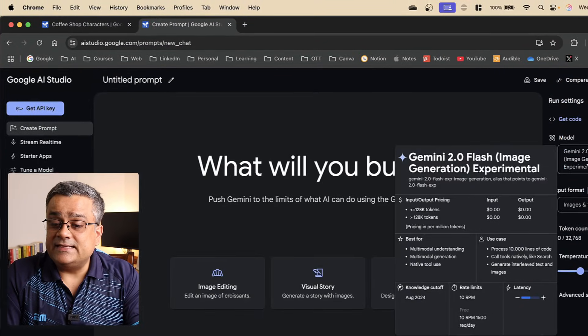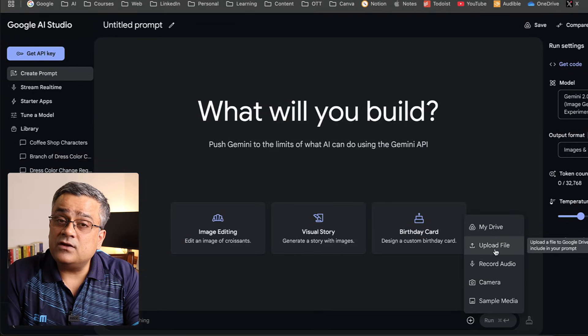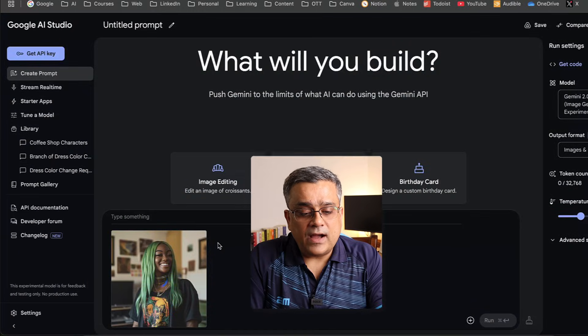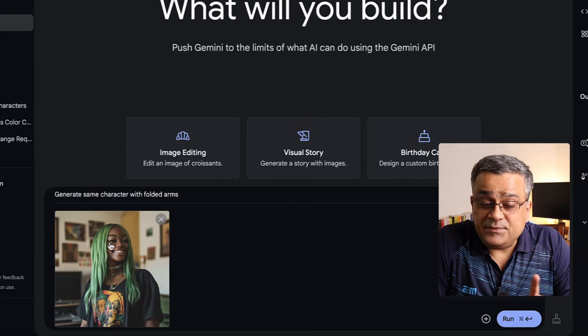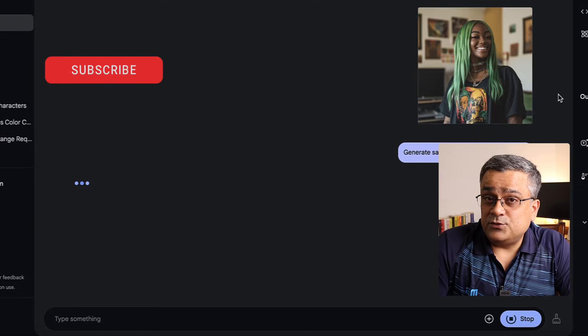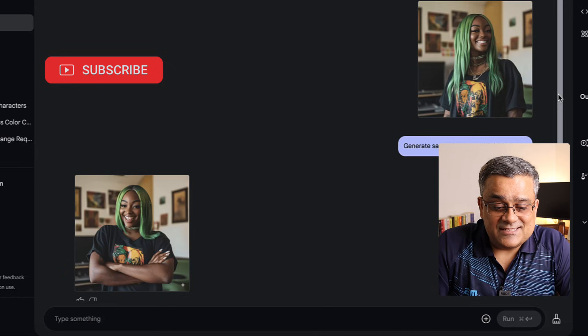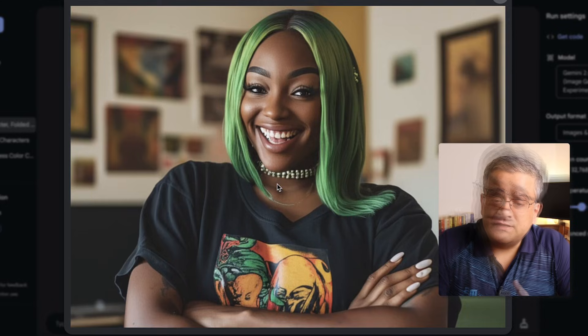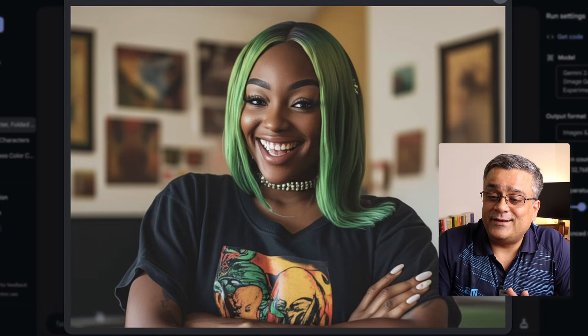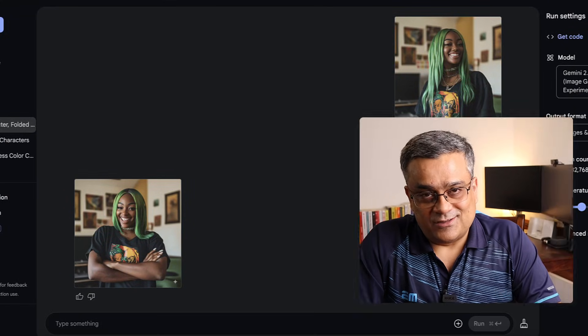Let me show you another very good option that you can use for professional work also. I'll click on 'Create Prompt' again, select that model, and upload the same image. Now I'll type this prompt: 'Generate same character with folded arms.' We are giving this image as a reference and if I hit Run, it will start generating. You can see it changed the image — now she has folded arms. It kept the character the same, which is a really new improvement not available earlier in any freely available models.